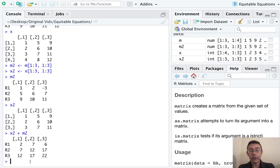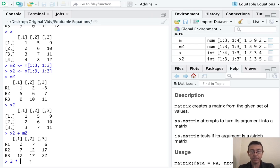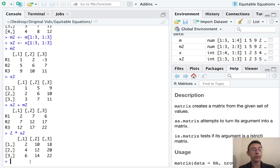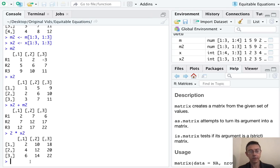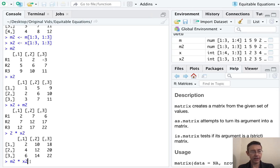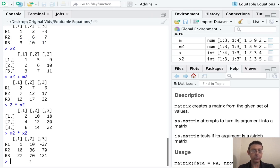We could also multiply one of these matrices by a scalar, by the way, just by a number. So that'll work regardless of the size of the matrix. It's taking that number two and multiplying every entry in the matrix by that number.